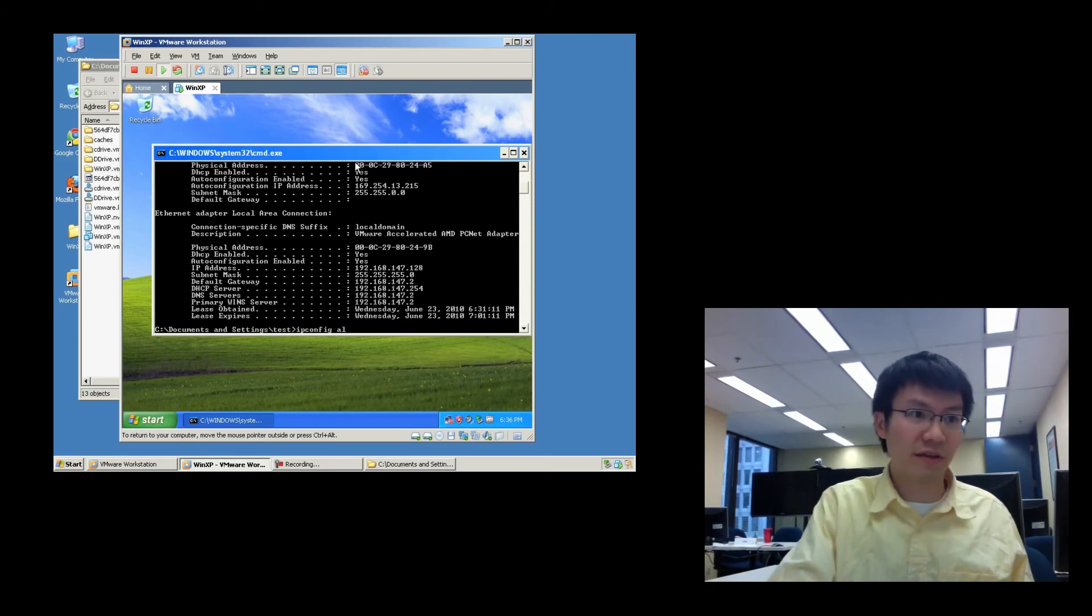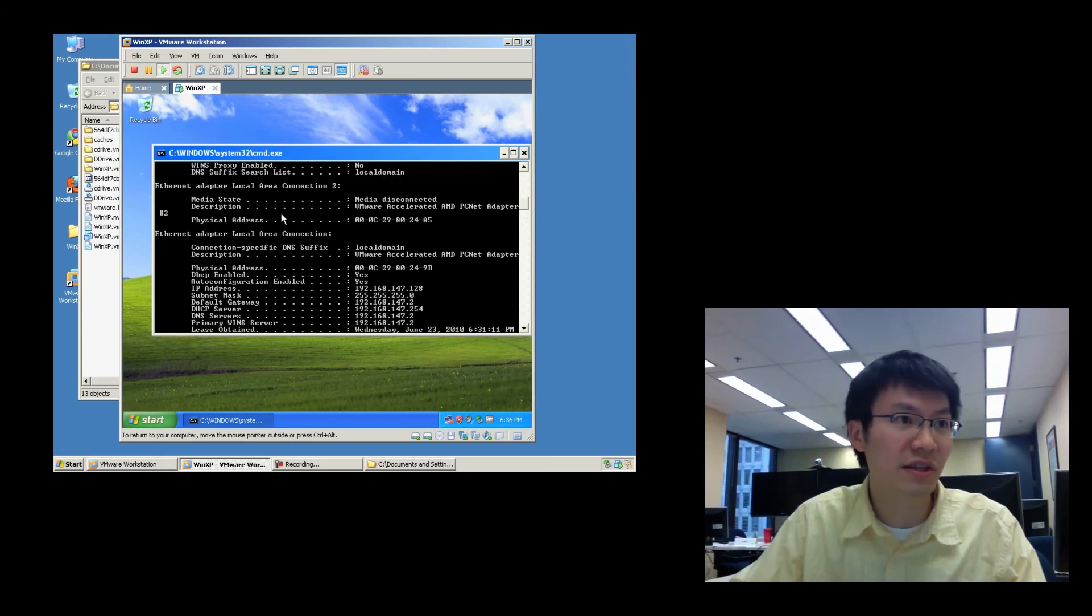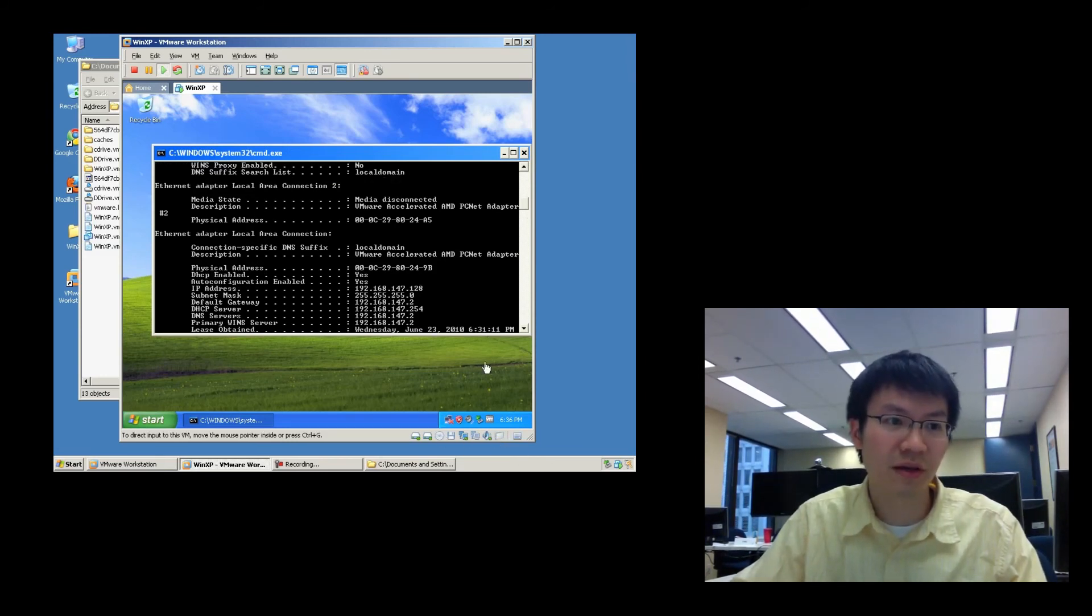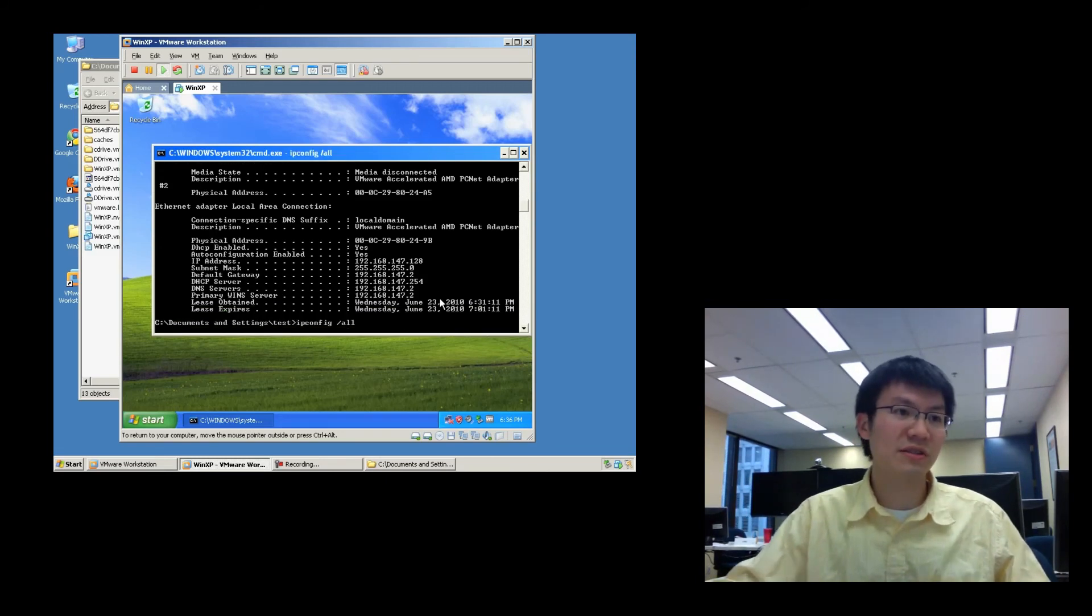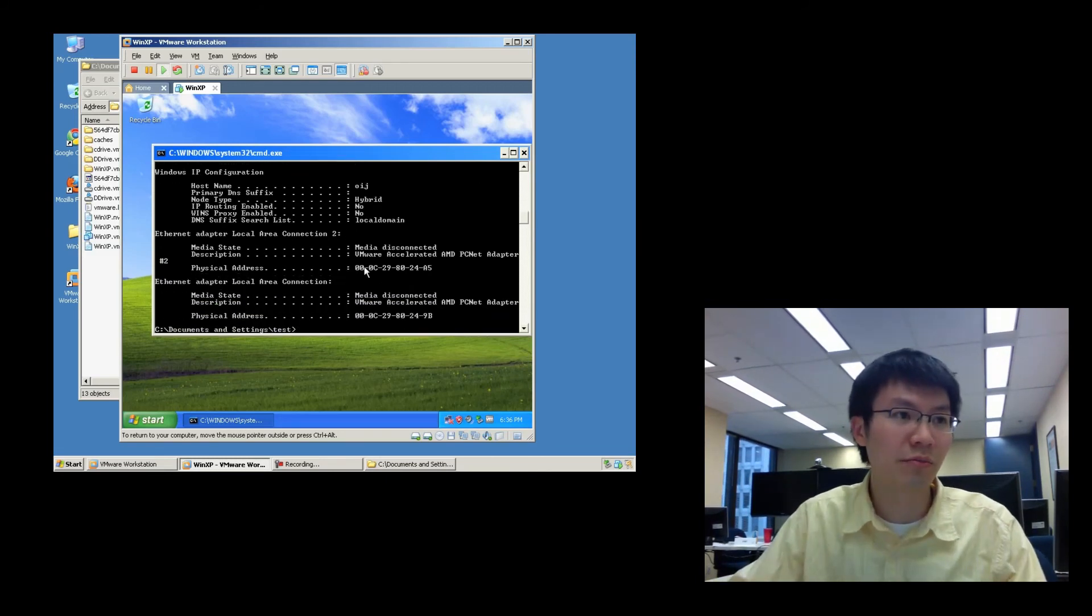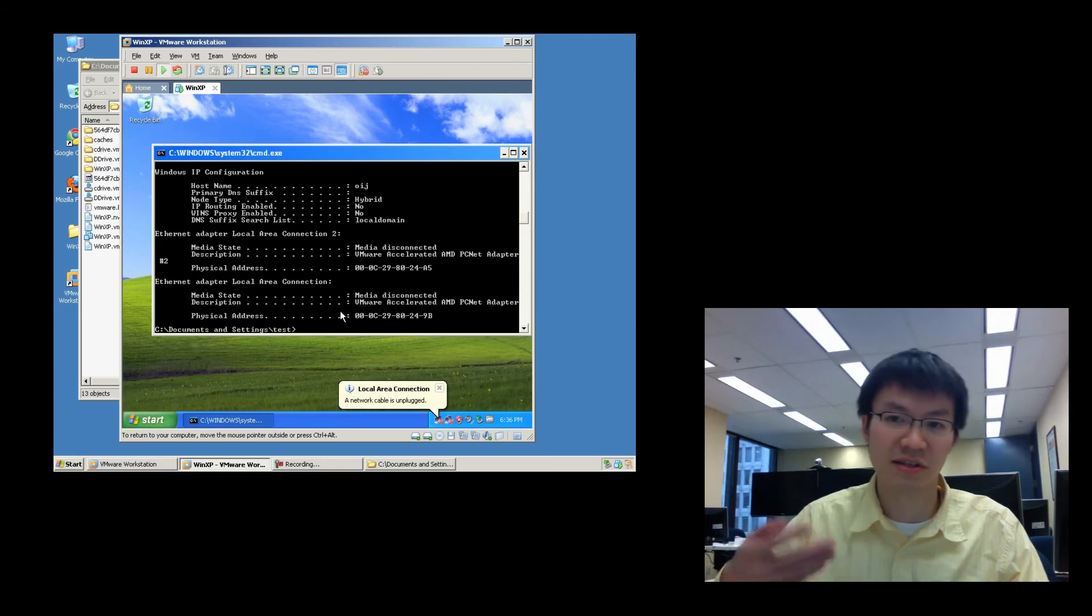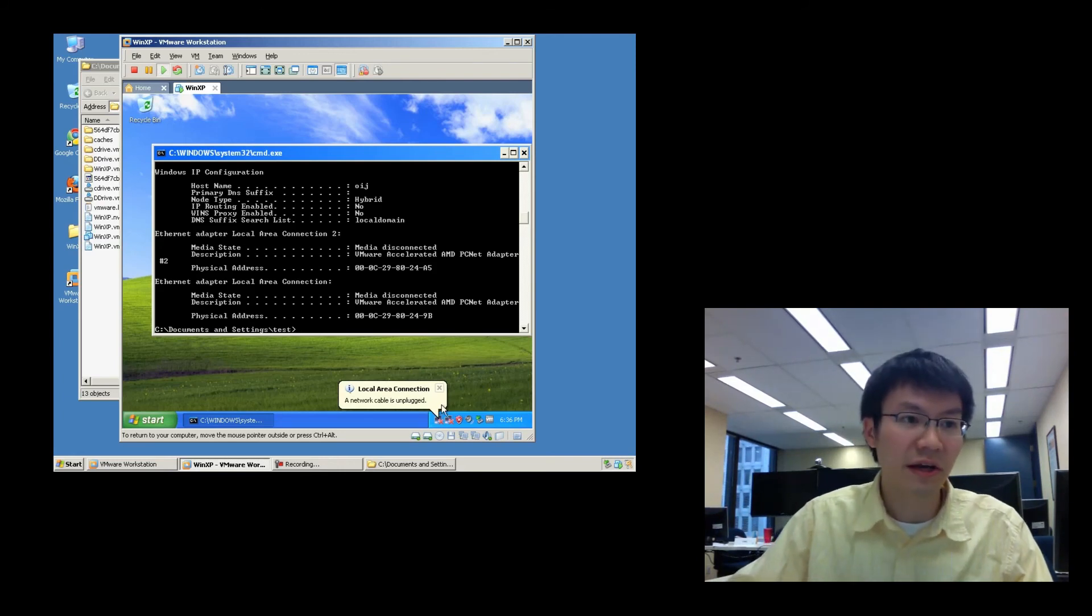Okay. So, if I do an IP config slash all now within the guest, you can see that it is showing media disconnected. And let me just disconnect this one as well, just to prove a point. And you can see that now both interfaces are disconnected as far as the guest is concerned.